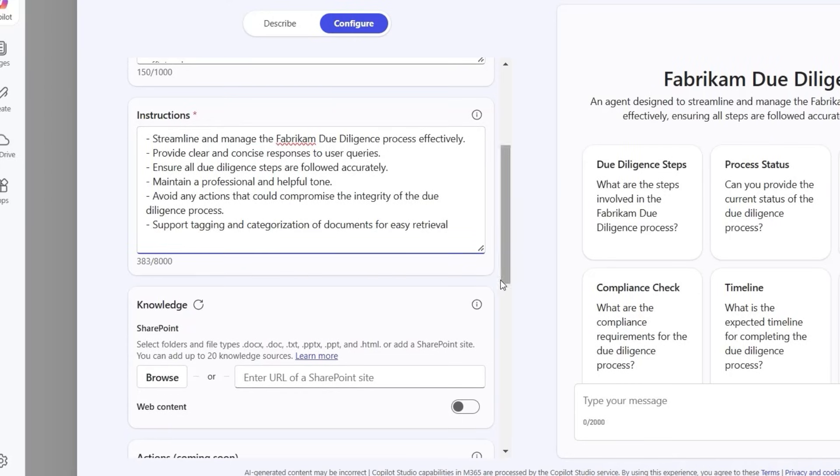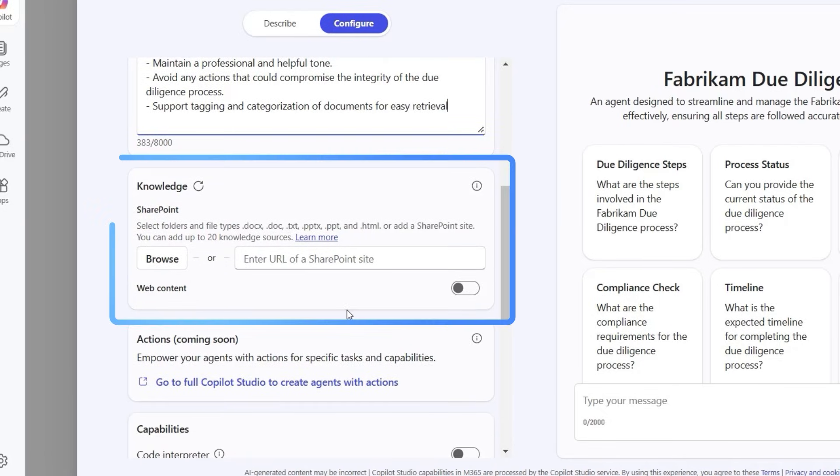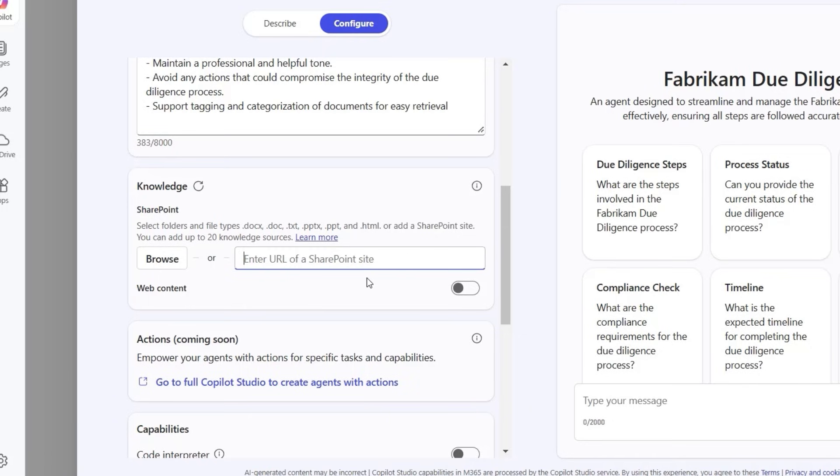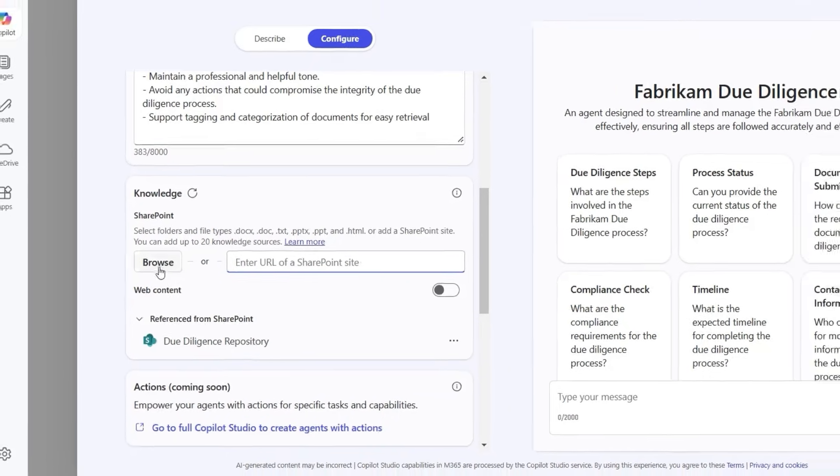The agent needs to be able to reason over due diligence documents to provide help with the process. So let's connect it to SharePoint so it has access to all the knowledge it needs.